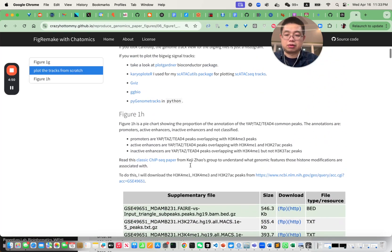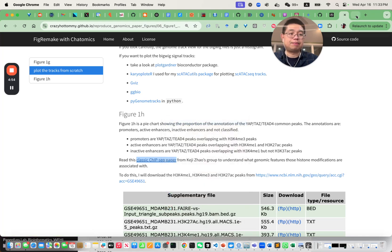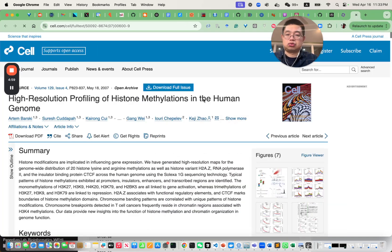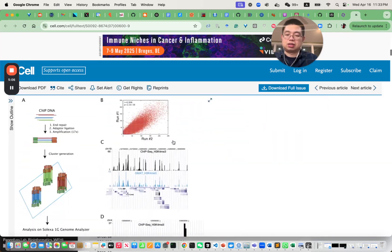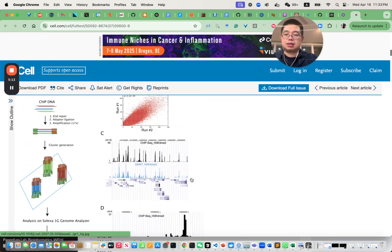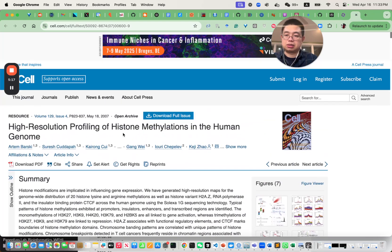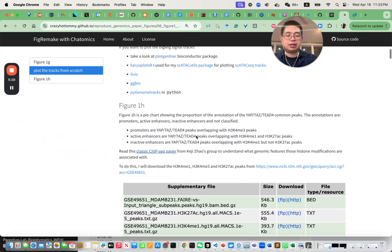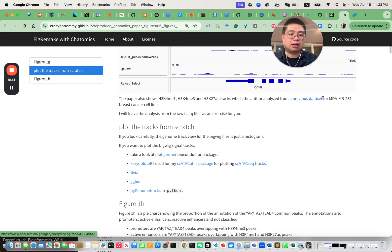They provide histone modifications — I think it's a Cell paper. They profiled a lot of histone modifications in the human genome and defined that H3K4 monomethylation is an enhancer mark and H3K4 trimethylation is a promoter mark. This was probably back in 2007 or 2008. What we need to do is download that dataset.